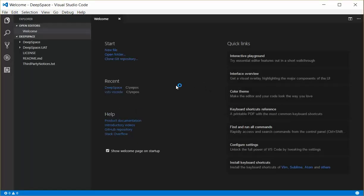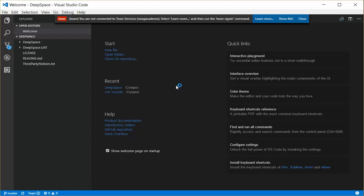Once I do that, I'll get a message from the extension that says I'm not yet connected to Team Services with my account name. So I can choose the Learn More button, which will open a web page that describes what I'm showing you here, or I can click the Show Me button, which will open this video on YouTube.